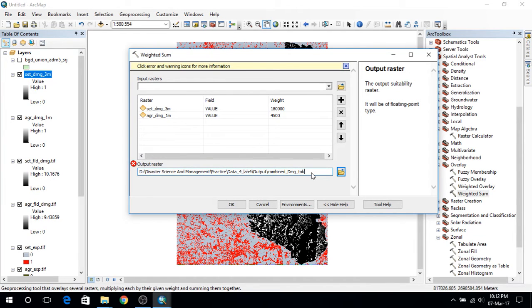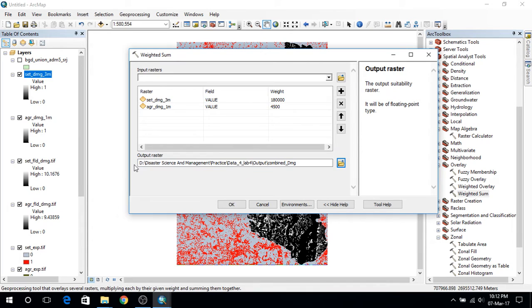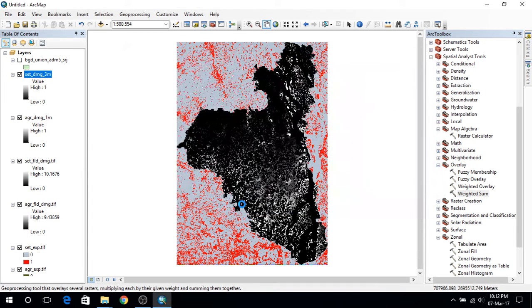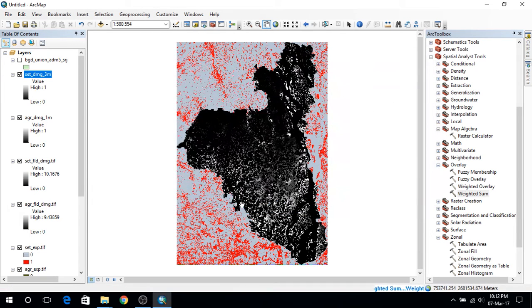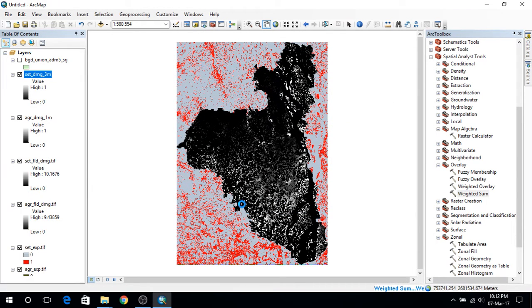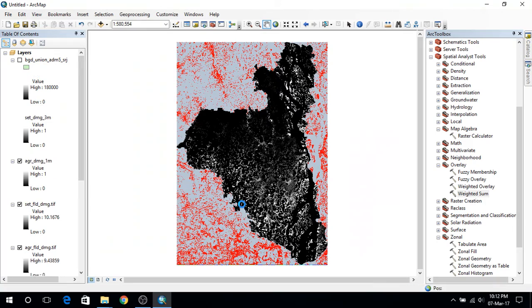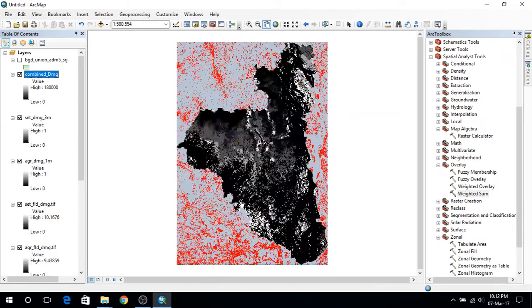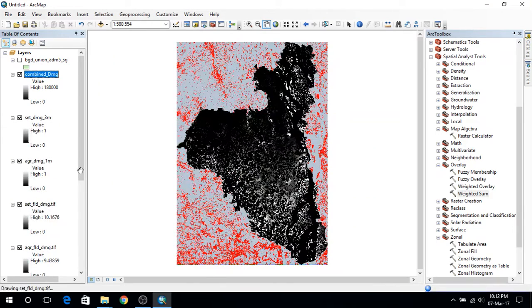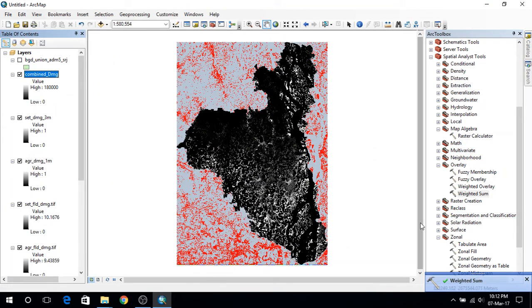The combined damage it is, and we can press ok. And just get in there. So this is the one.